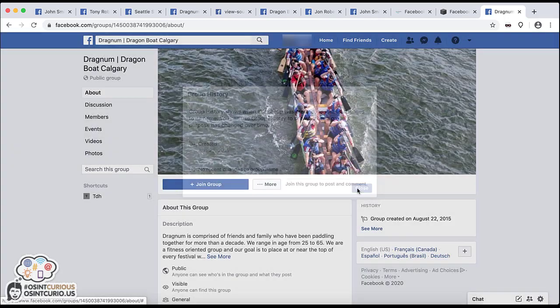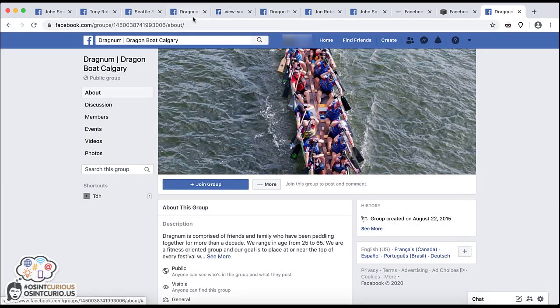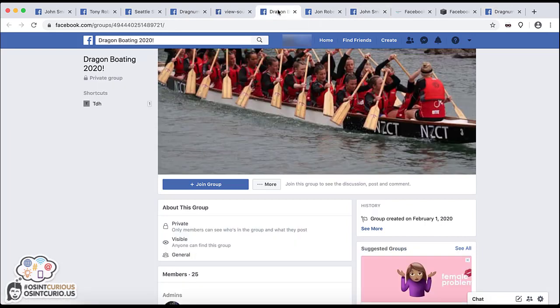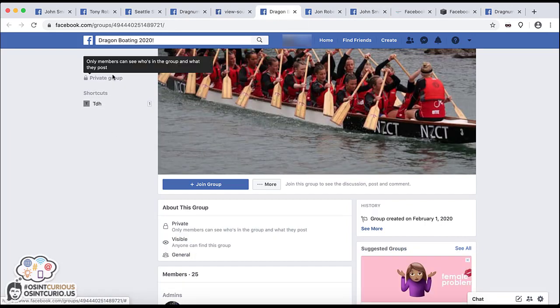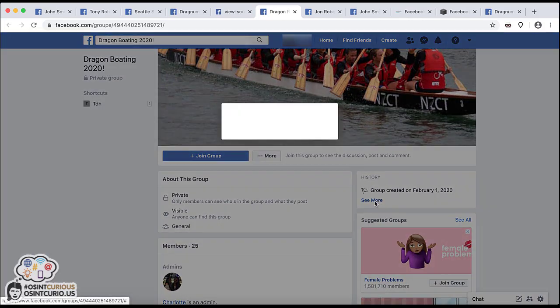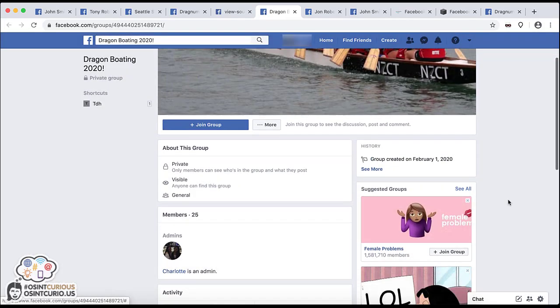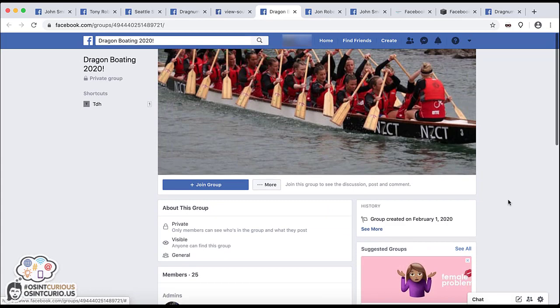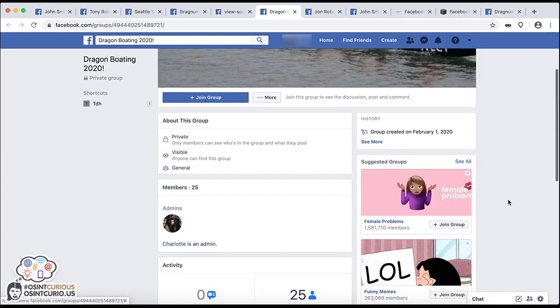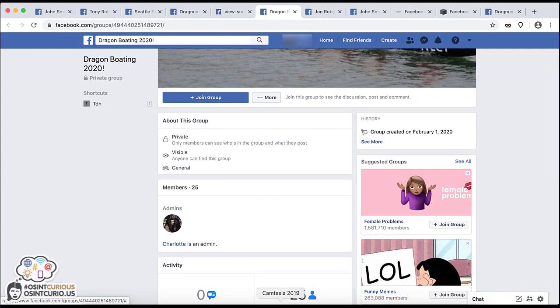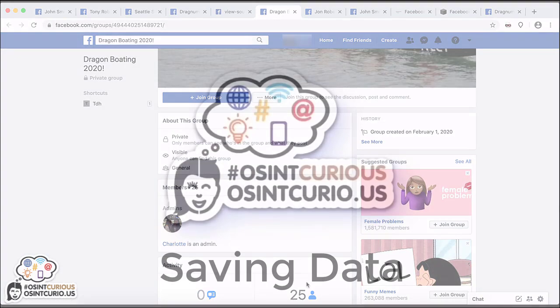And I'm going to close that. We also have, so in this case, this is a private group. But again, you can still get that information under history, see when it was created. It might tell you who created it, give you a little bit more information. You can go under members, see who the admins are, that type of stuff. So those are a few tips for when you're looking at groups.